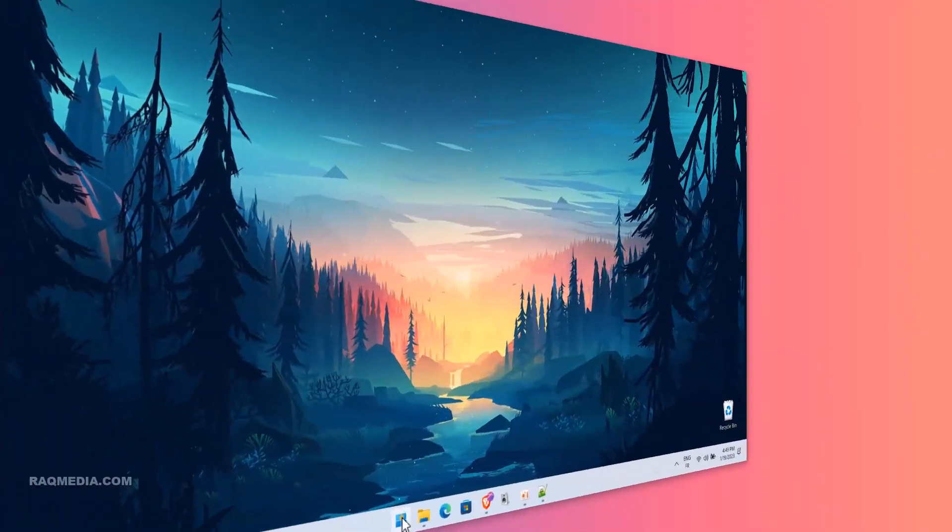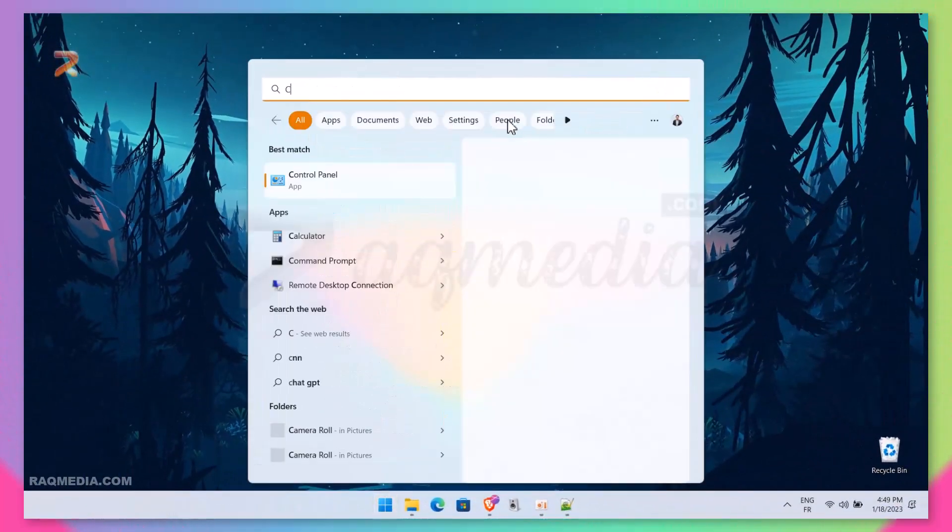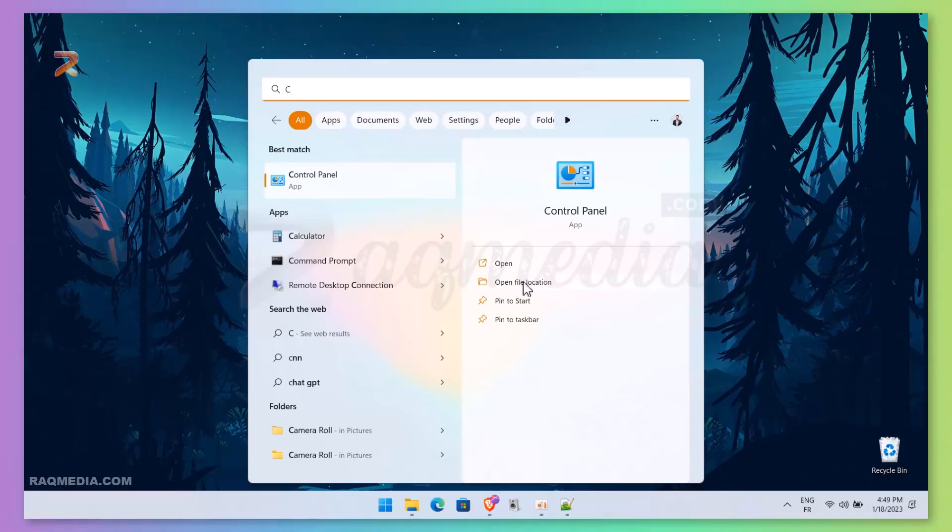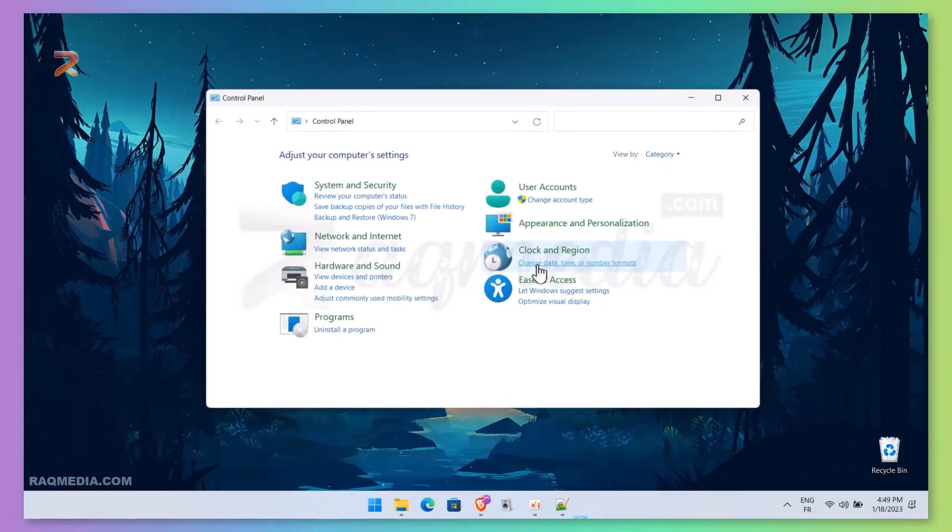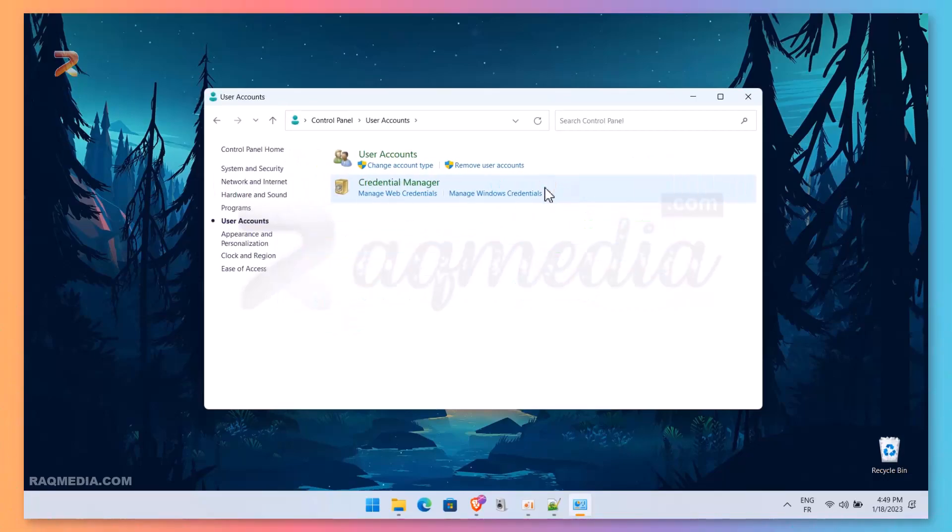That being said, let's dive in. First, hit the start menu. From it, select Control Panel or search for Control Panel. Next, we head on to User Accounts.